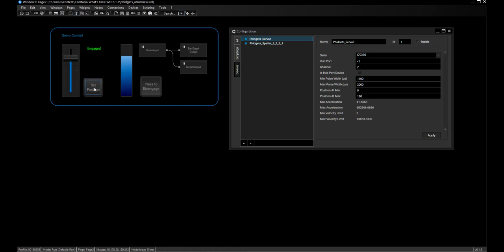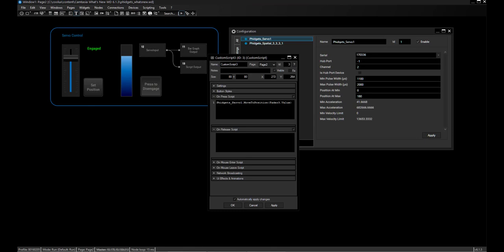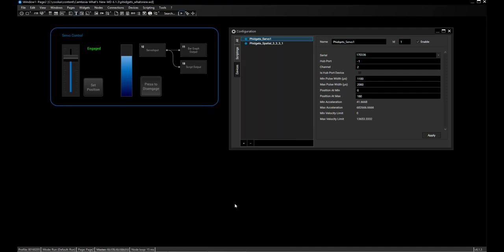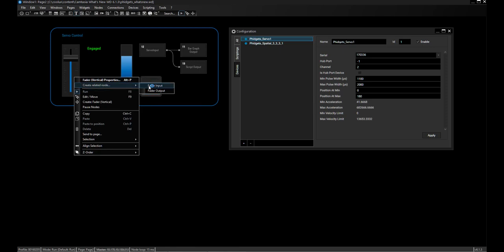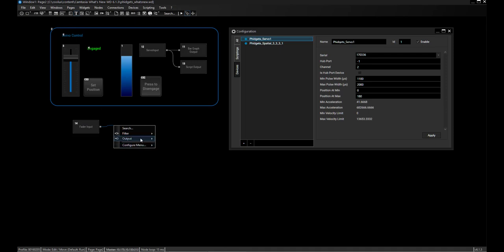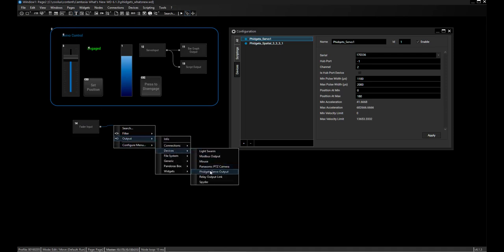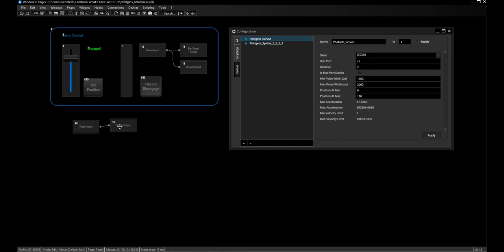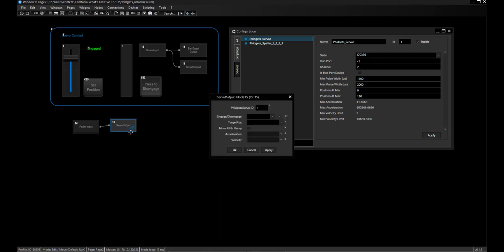For setting positions, we have two different approaches. I can use a fader value in a script with the 'move to position' command, but we now also have a node. I can take the fader value directly with the fader input node, and in the output nodes under Devices you will find the fidget servo output node. When you open its properties, you can see that everything you need can also be reached via nodes — in principle you wouldn't even have to use scripts.